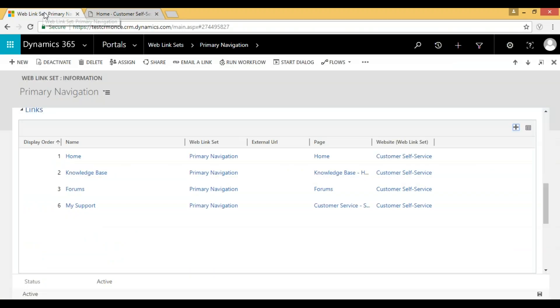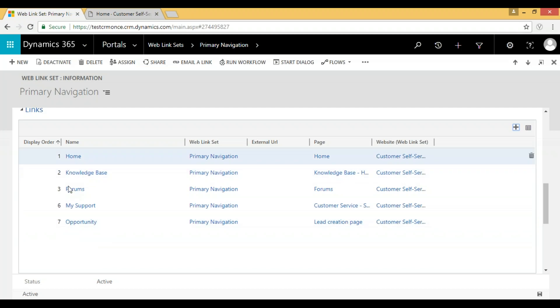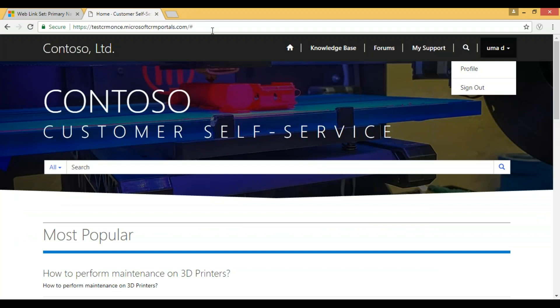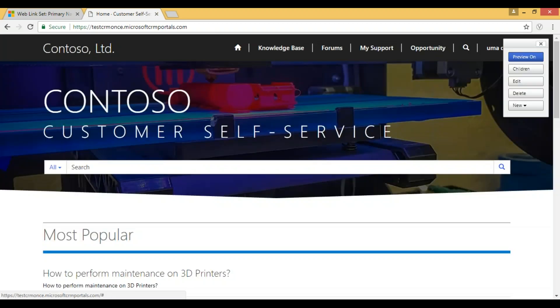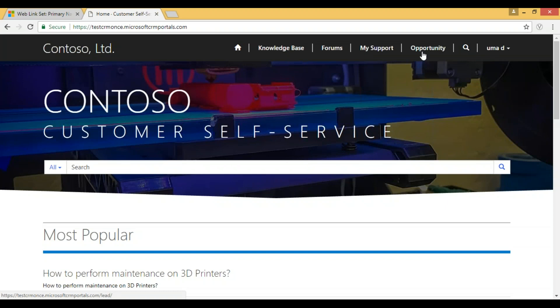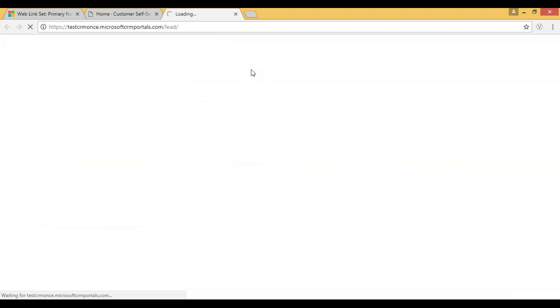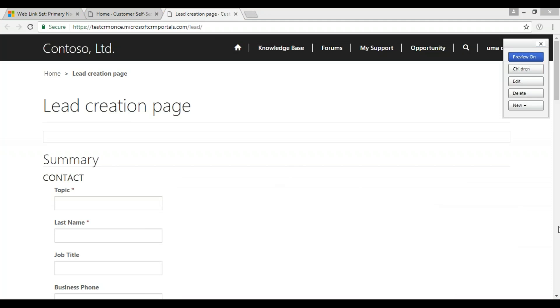On the CRM side, you have created one more web link set with order seven. Now after creating the primary navigation entry, go to the portal and refresh. Now you can see the 'Opportunity' link has appeared. If you click on this link, it opens the web page we configured.